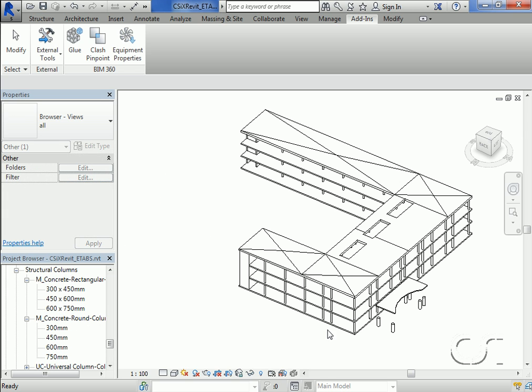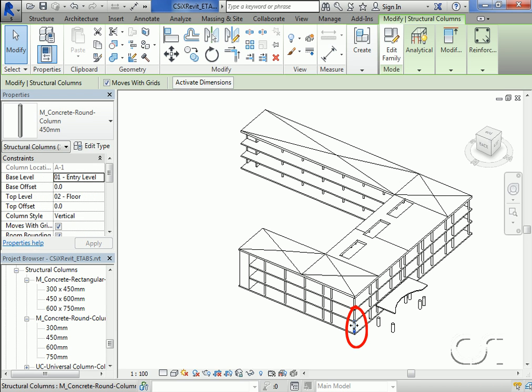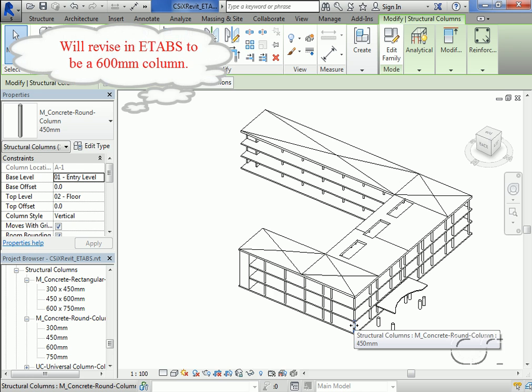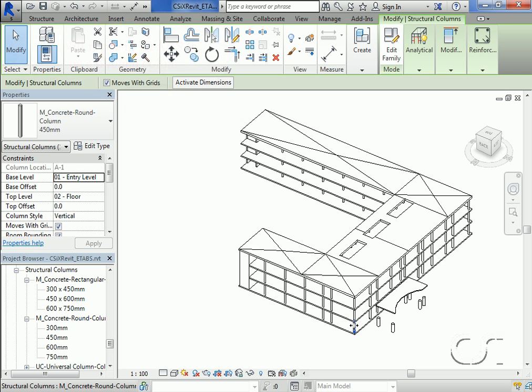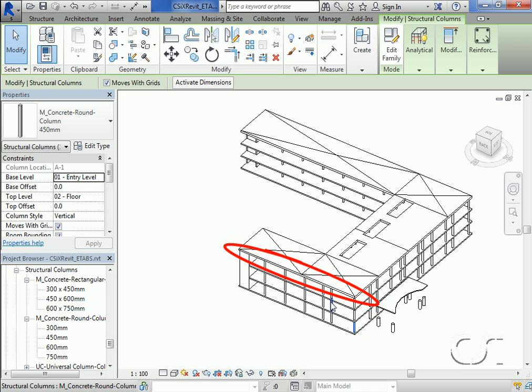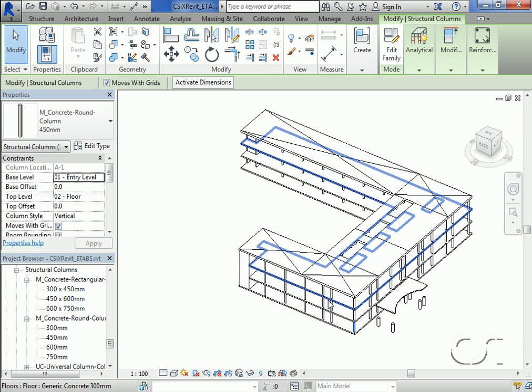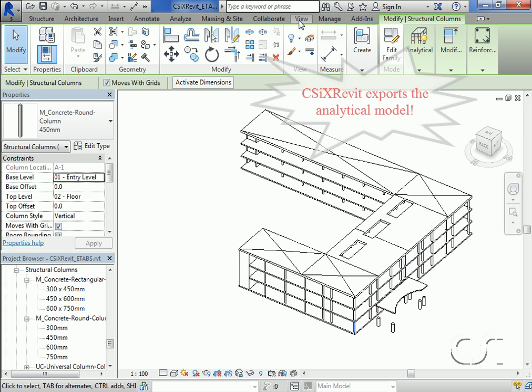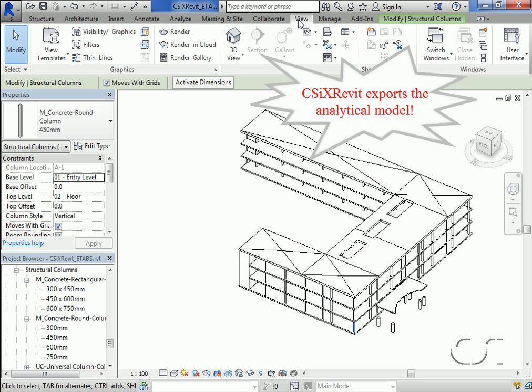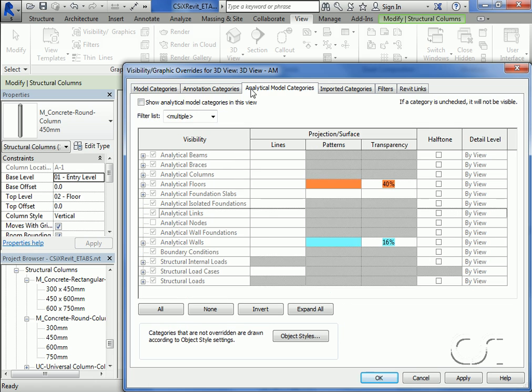Let's take a closer look at the corner column. Note that it is a 450 millimeter diameter round column. We will revise this column size in ETABS and then re-import. Also note that the roof edge is a straight line. We will modify this in ETABS to be a curved edge. Note that CSI cross Revit exports the analytical model from Revit Structure, so let's switch our view to the structure analytical model.